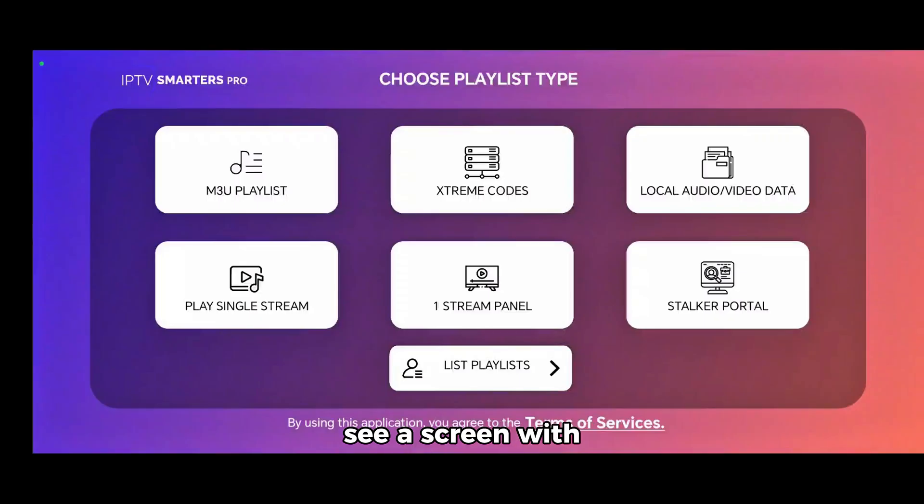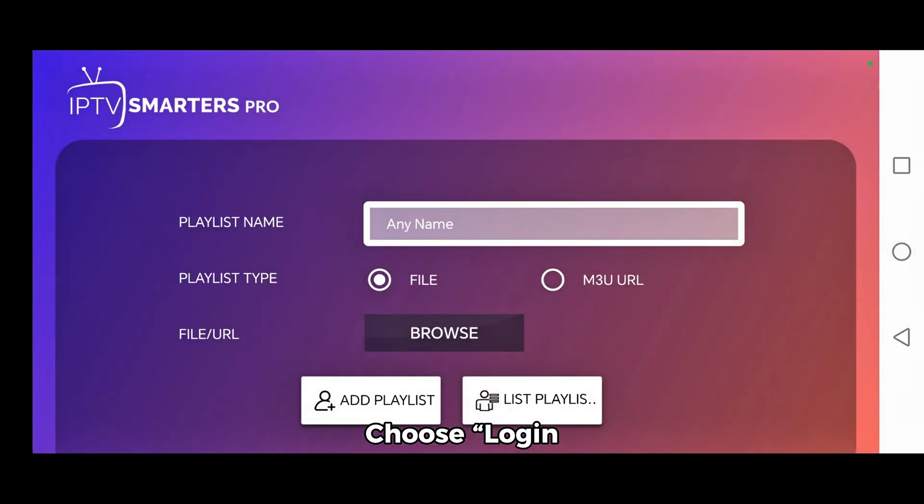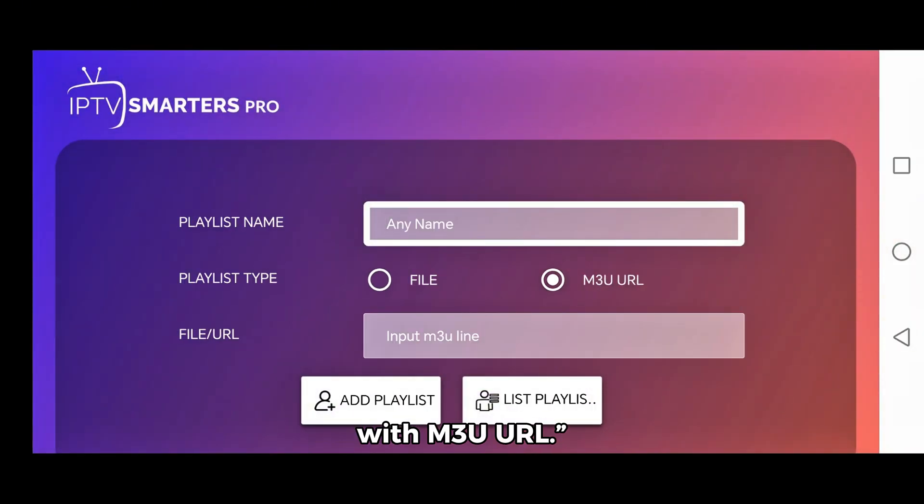Once opened, you'll see a screen with several login options. Choose Login with M3U URL.